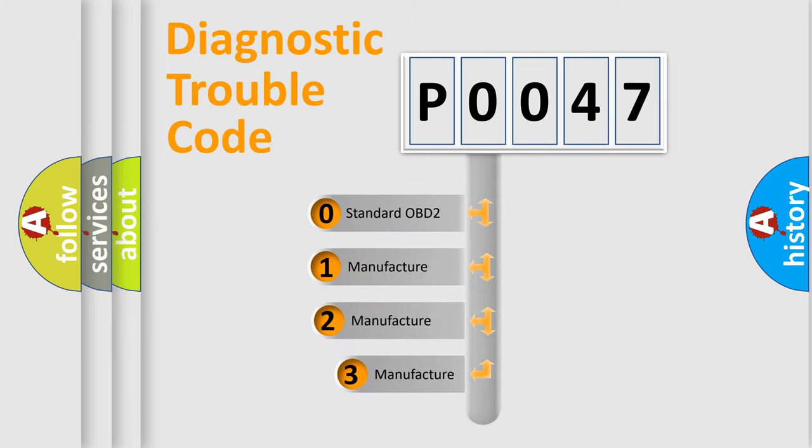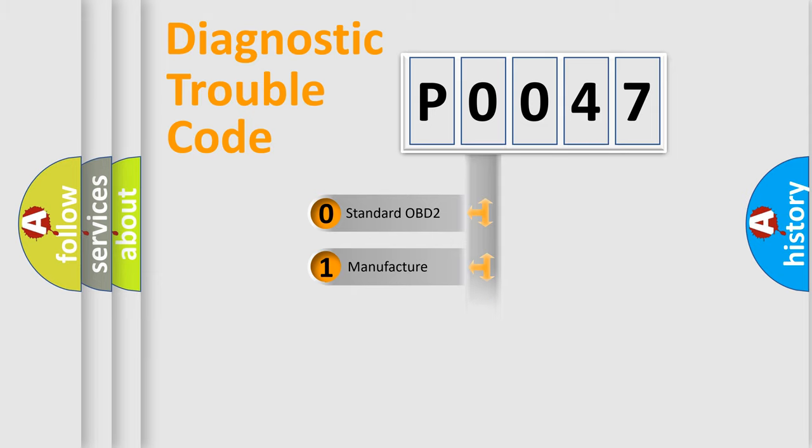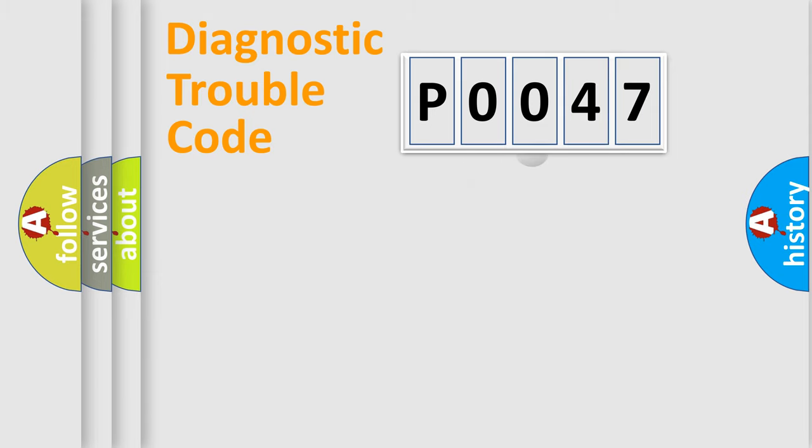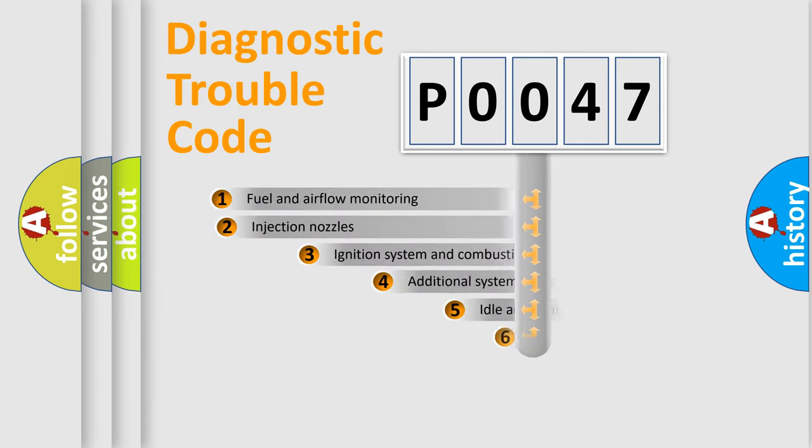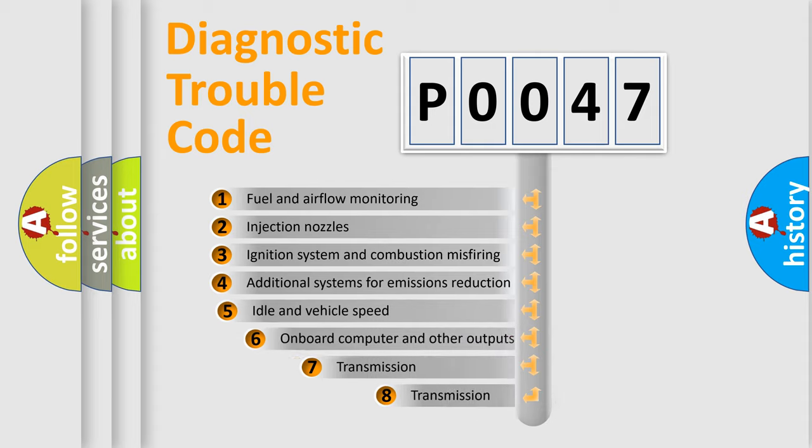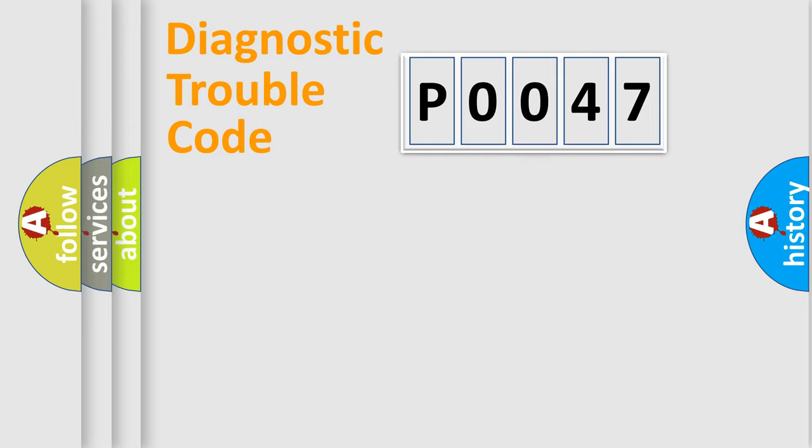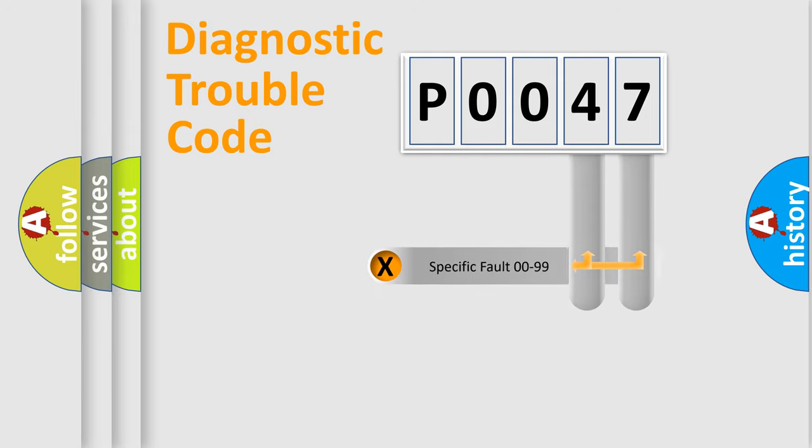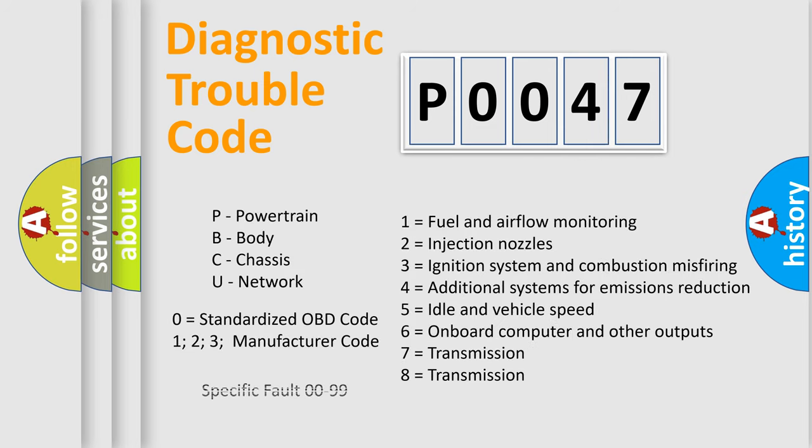If the second character is expressed as zero, it is a standardized error. In the case of numbers one, two, or three, it is a more prestigious expression of the car specific error. The third character specifies a subset of errors. The distribution shown is valid only for the standardized DTC code. Only the last two characters define the specific fault of the group. Let's not forget that such a division is valid only if the other character code is expressed by the number zero.